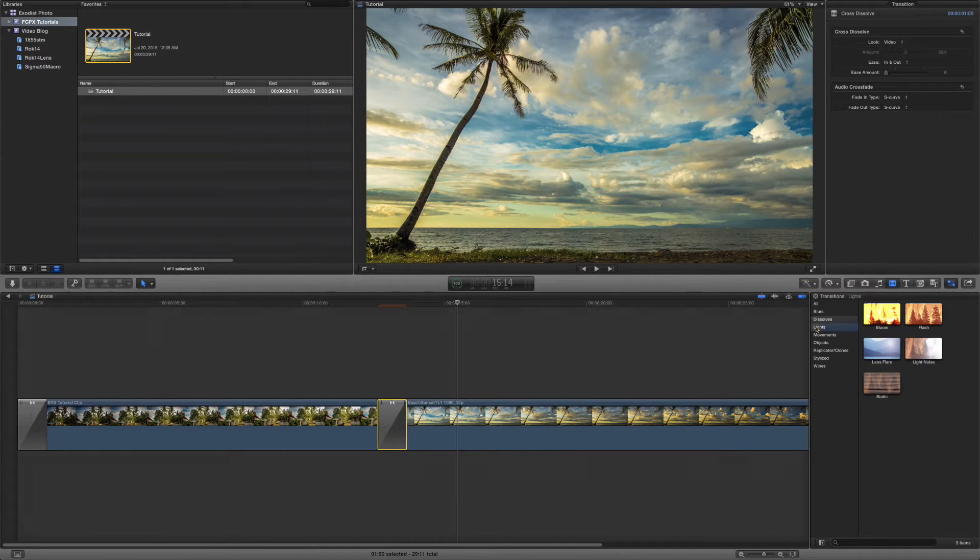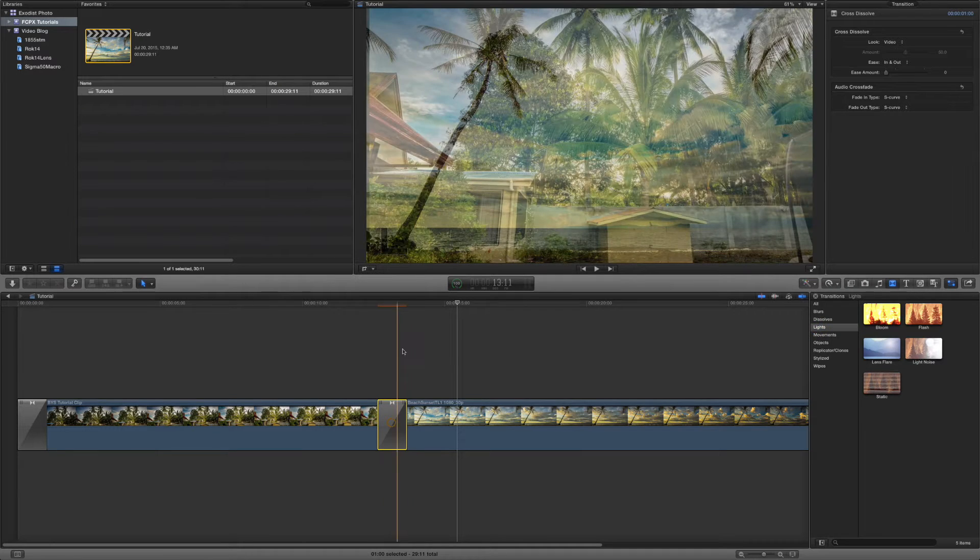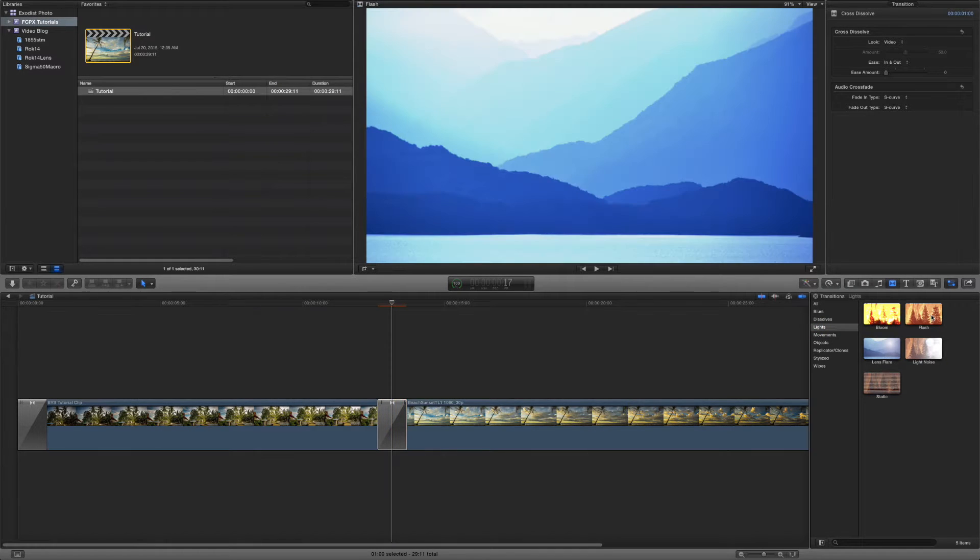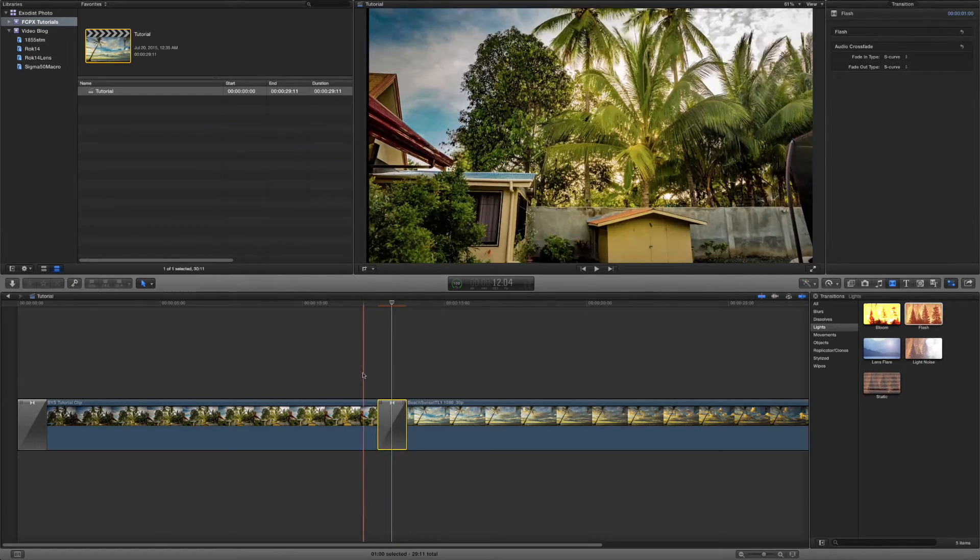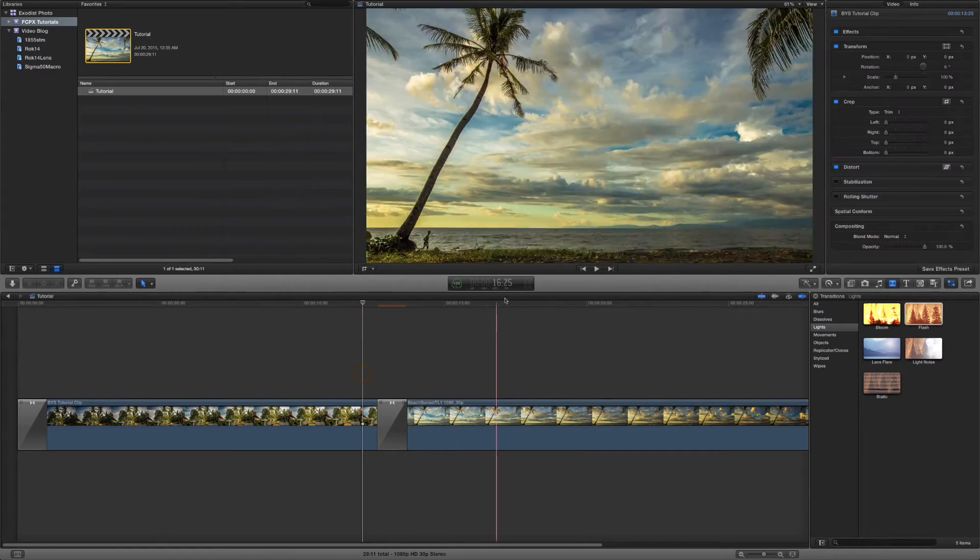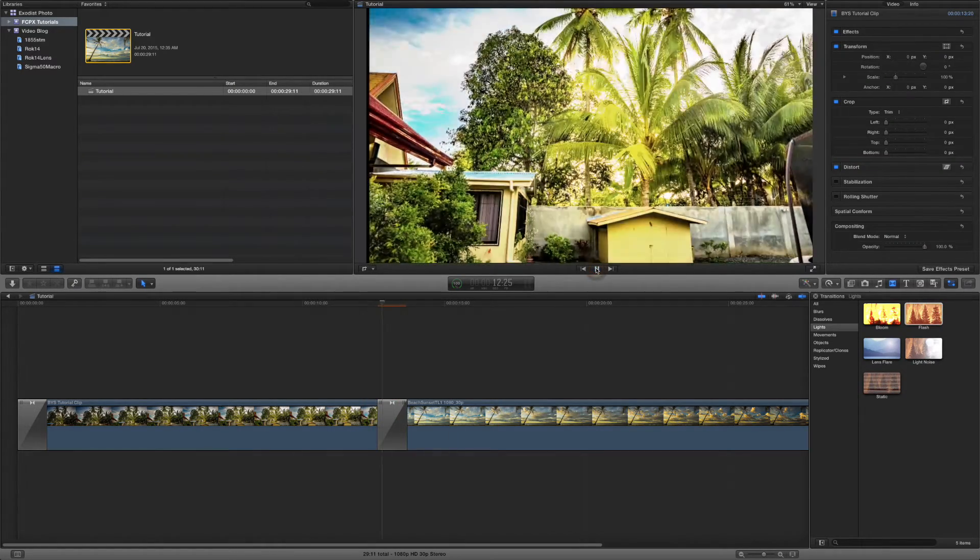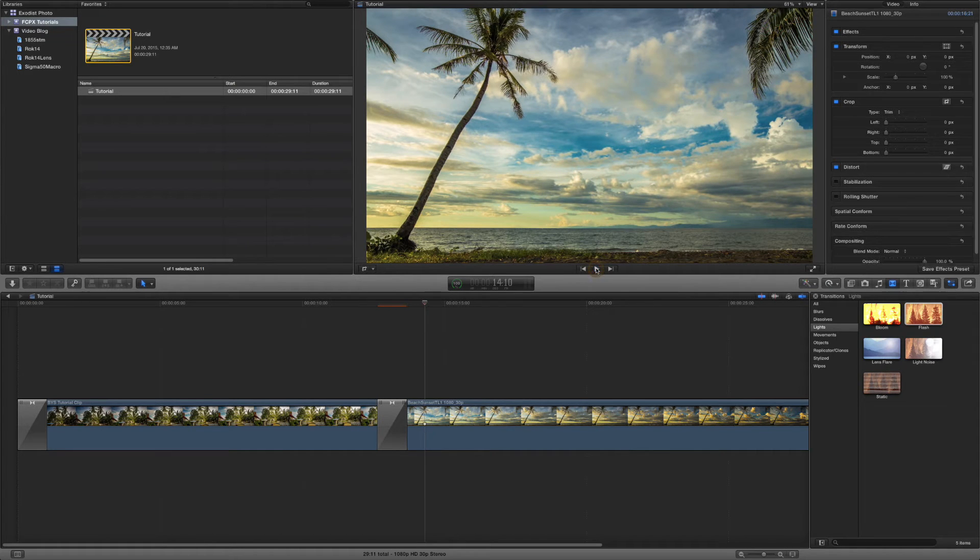Okay. And there's also lights. If you want to put say like a light in, you probably see me use this quite often. You can just double click on flash and it will change that one to a flash as we can see here. Pretty interesting.